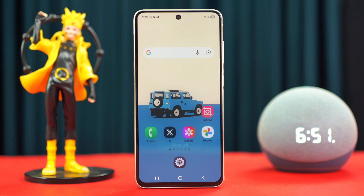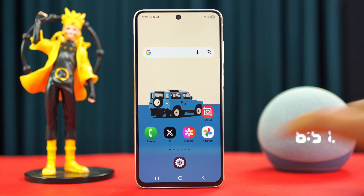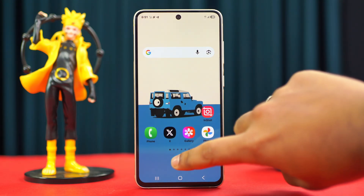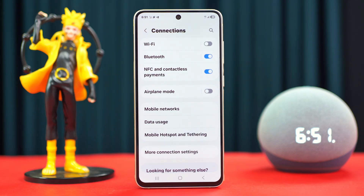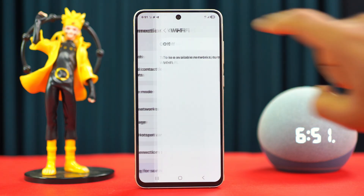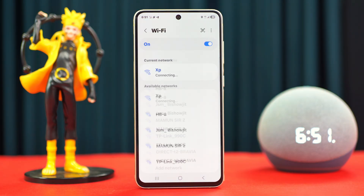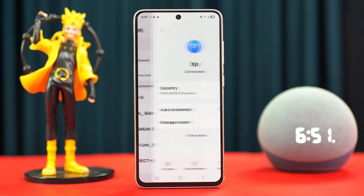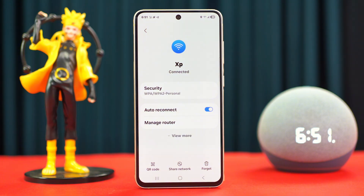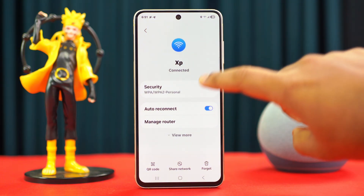Solution 1: Forget the Wi-Fi network and change the DNS. Open Settings, tap Connections, tap Wi-Fi, then tap on the settings icon on the right side of your Wi-Fi network name. Tap Forget at the bottom right corner.